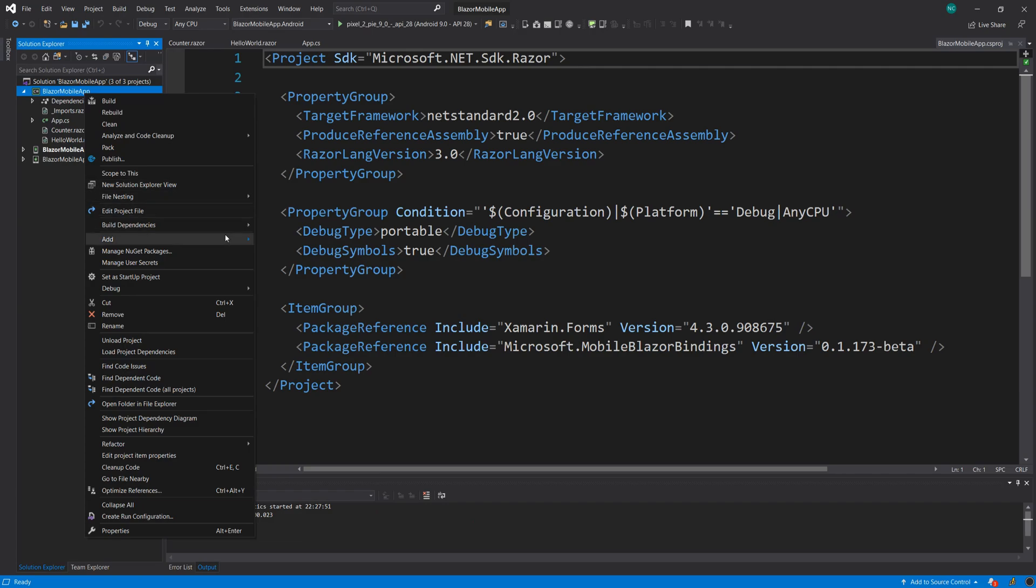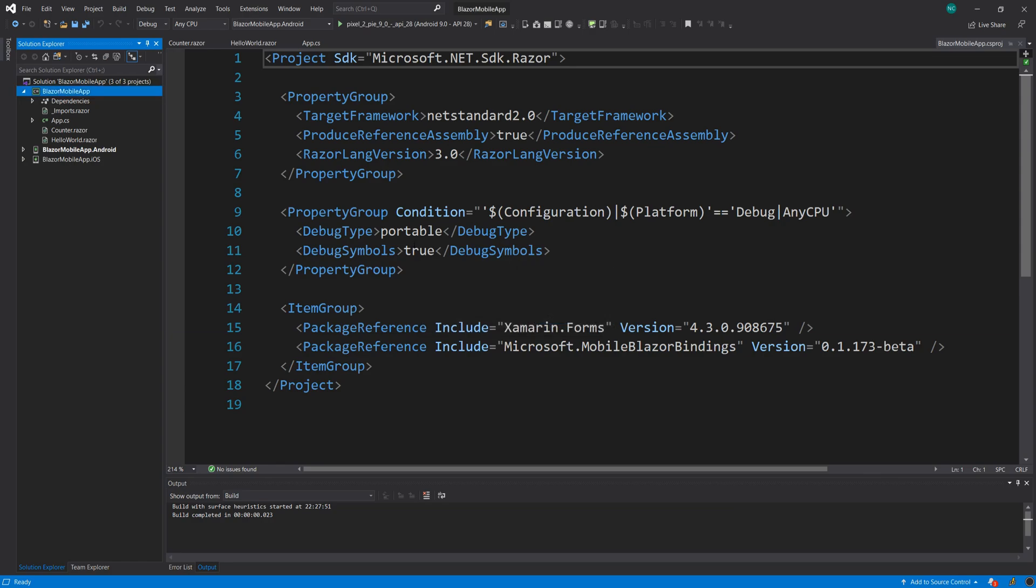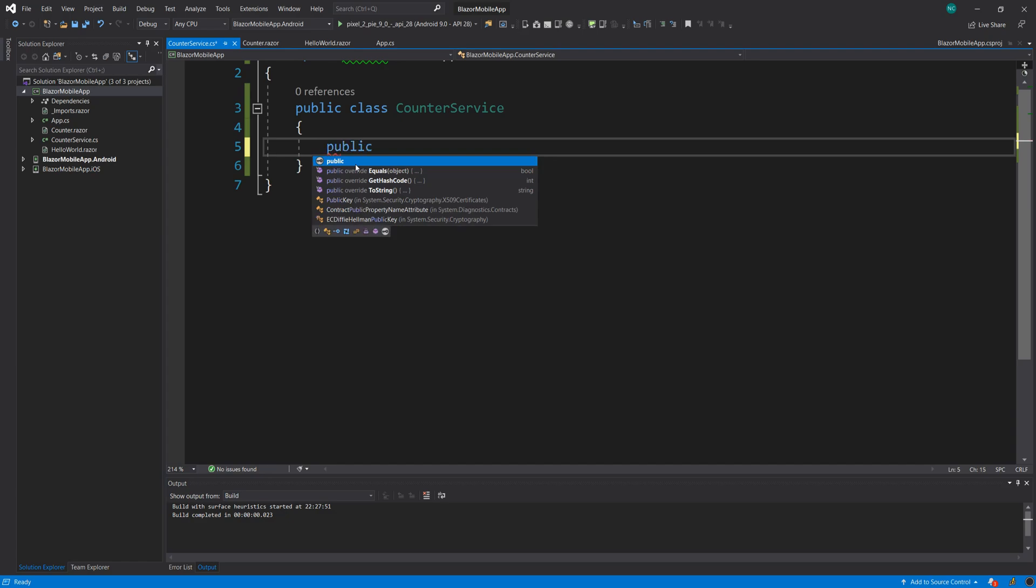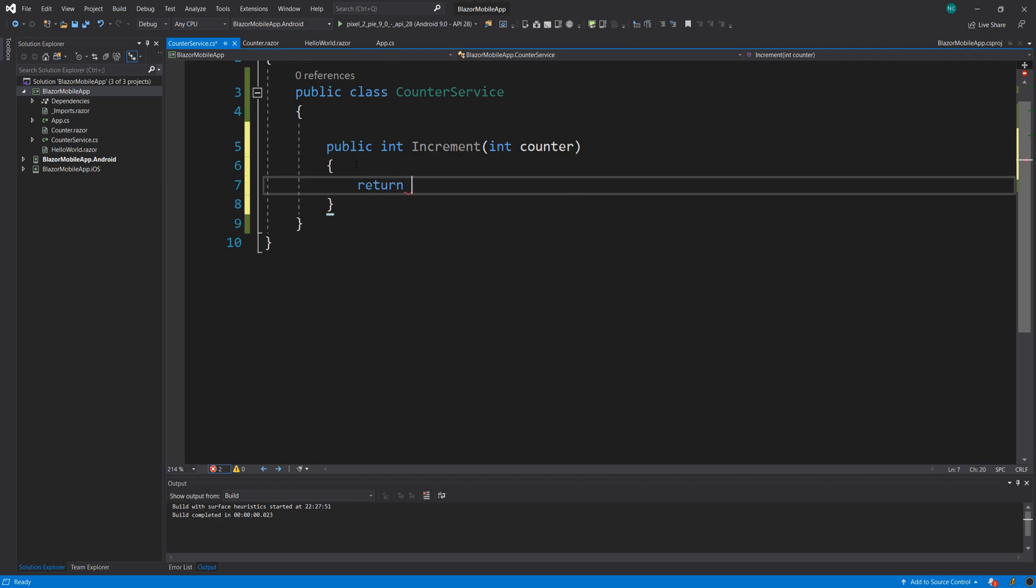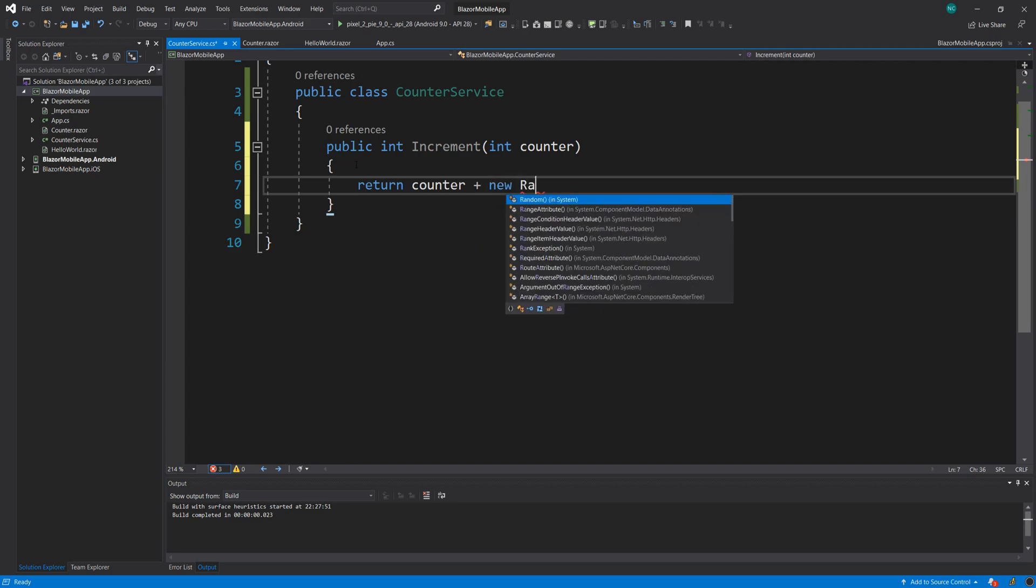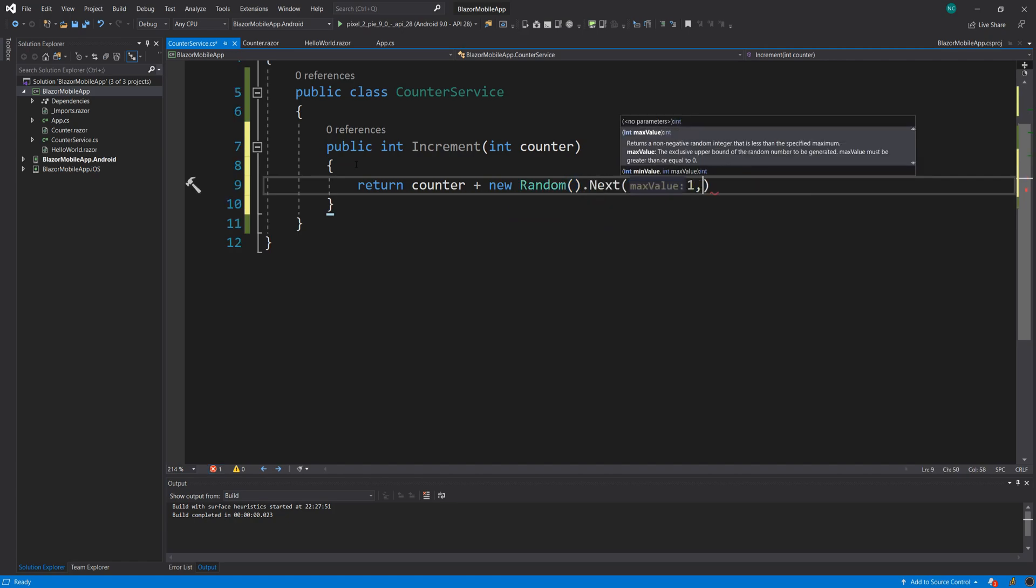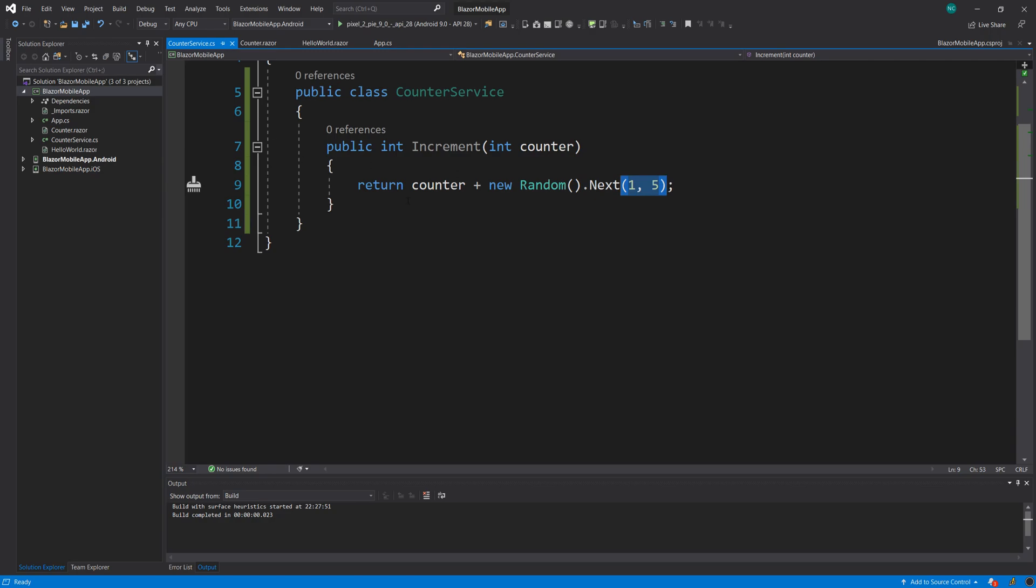And this counter service, I'm going to create a single method which will return an integer. And it's going to say just increment. And I'm going to accept a count and I'm going to return count plus something like new random next from 1 to 5. So this will add a random number from 1 to 5 to the counter. There's really no reason for this other than to showcase the registration capabilities and the injection capabilities of this system. So that's what we're doing here.